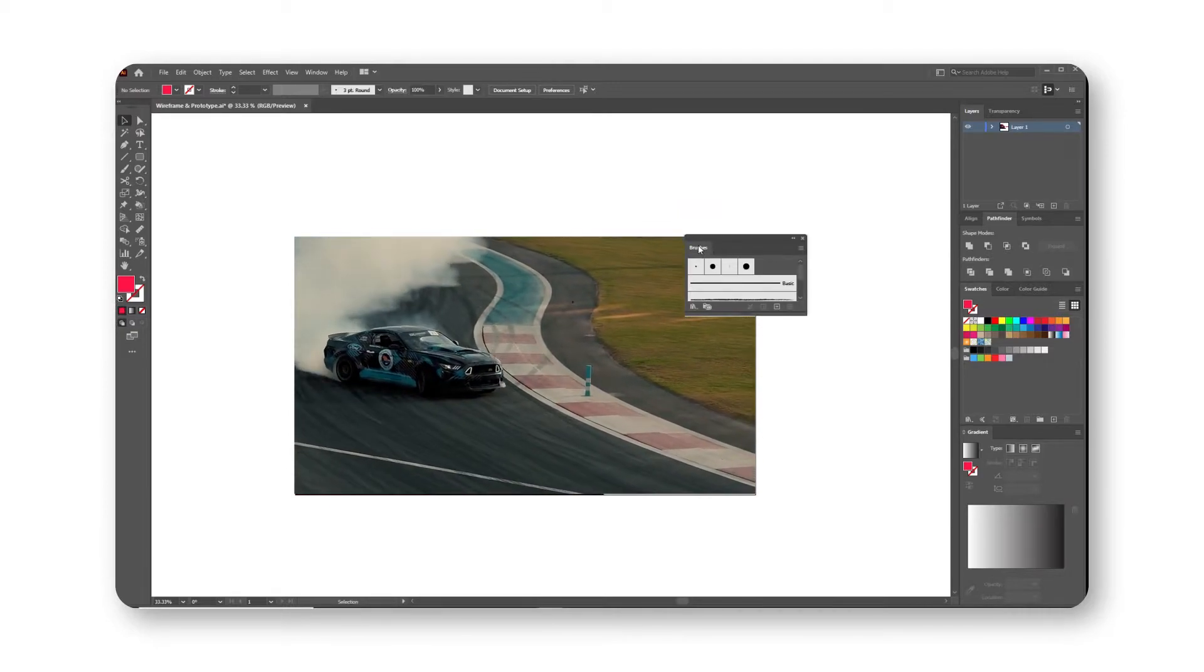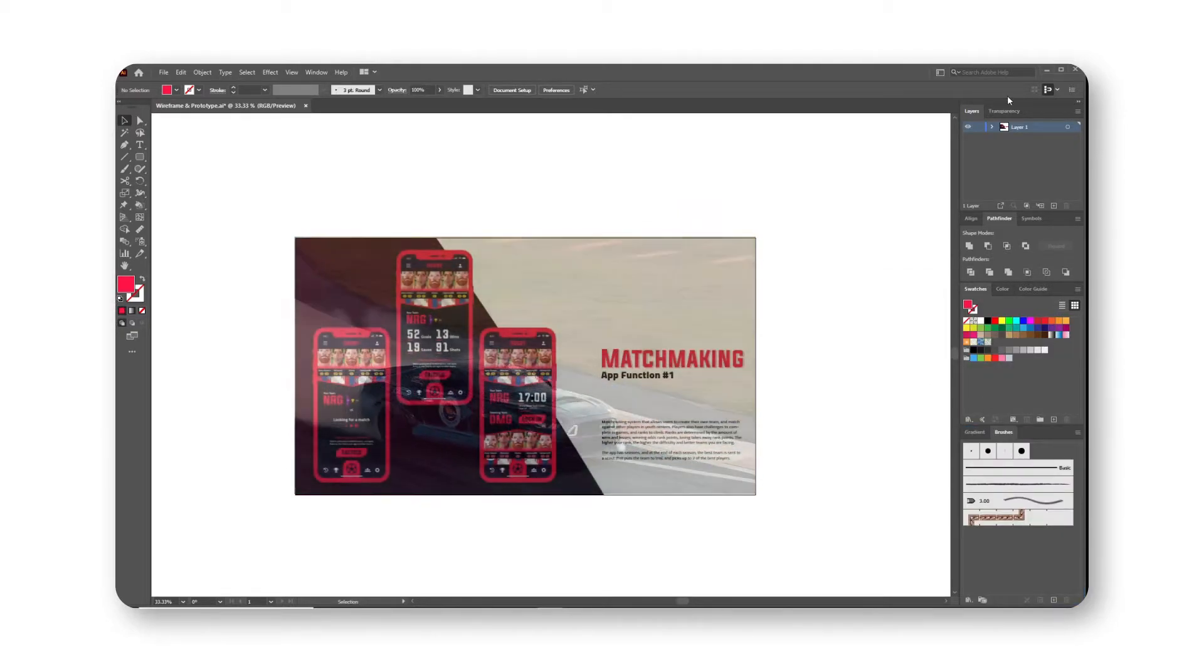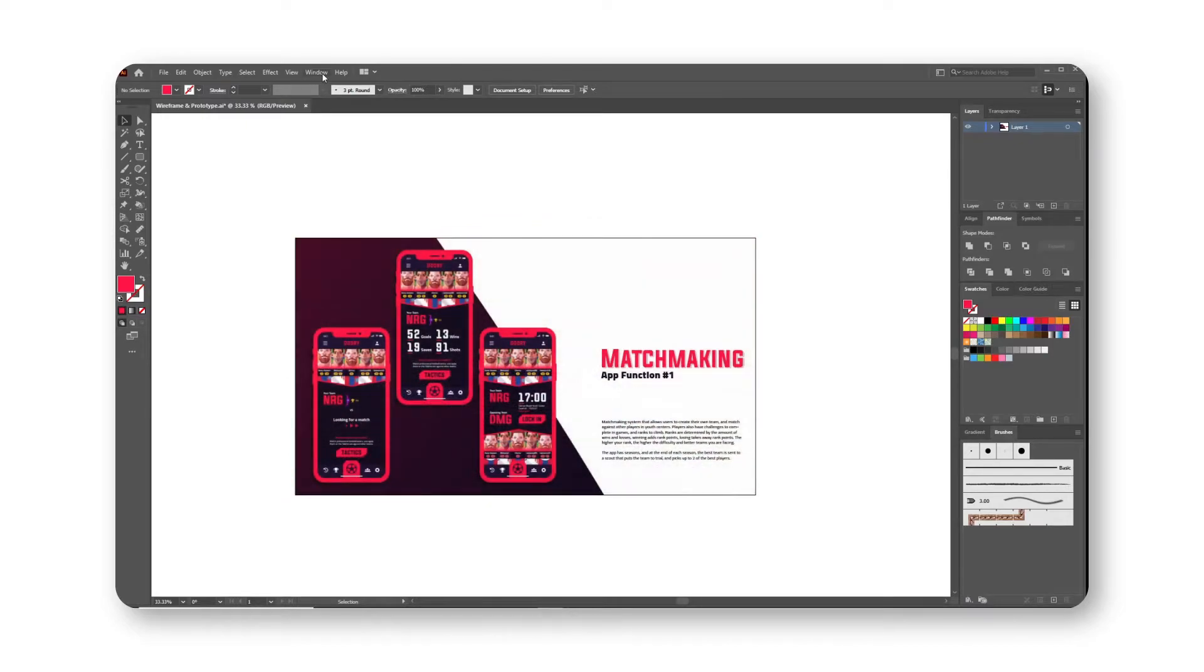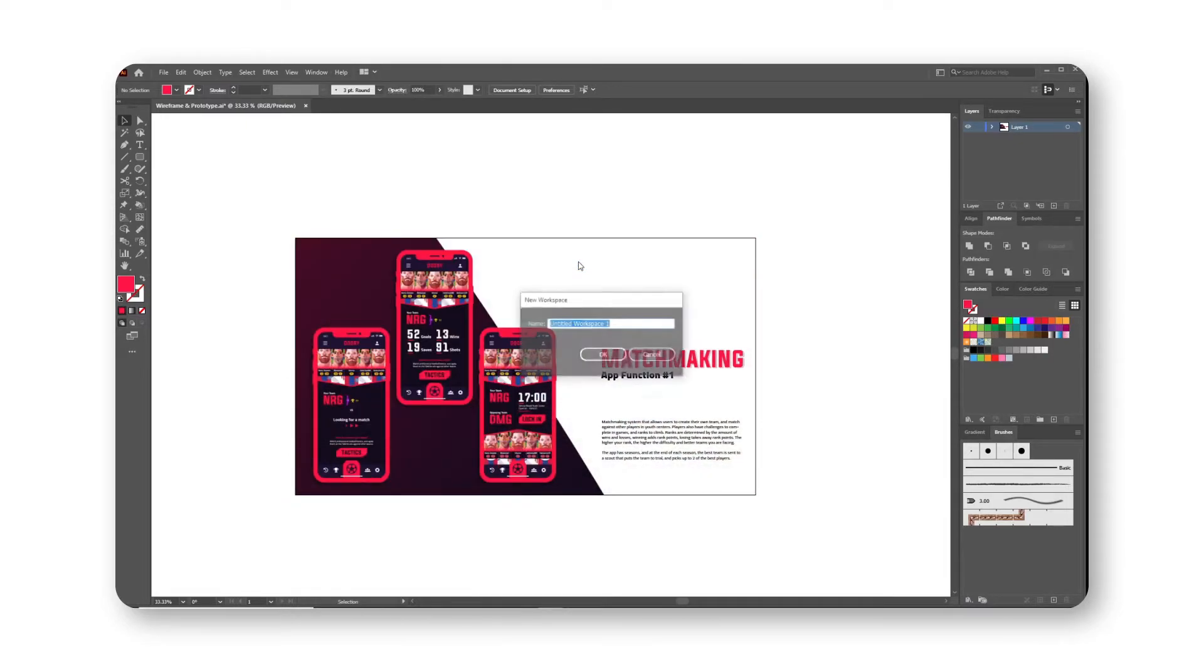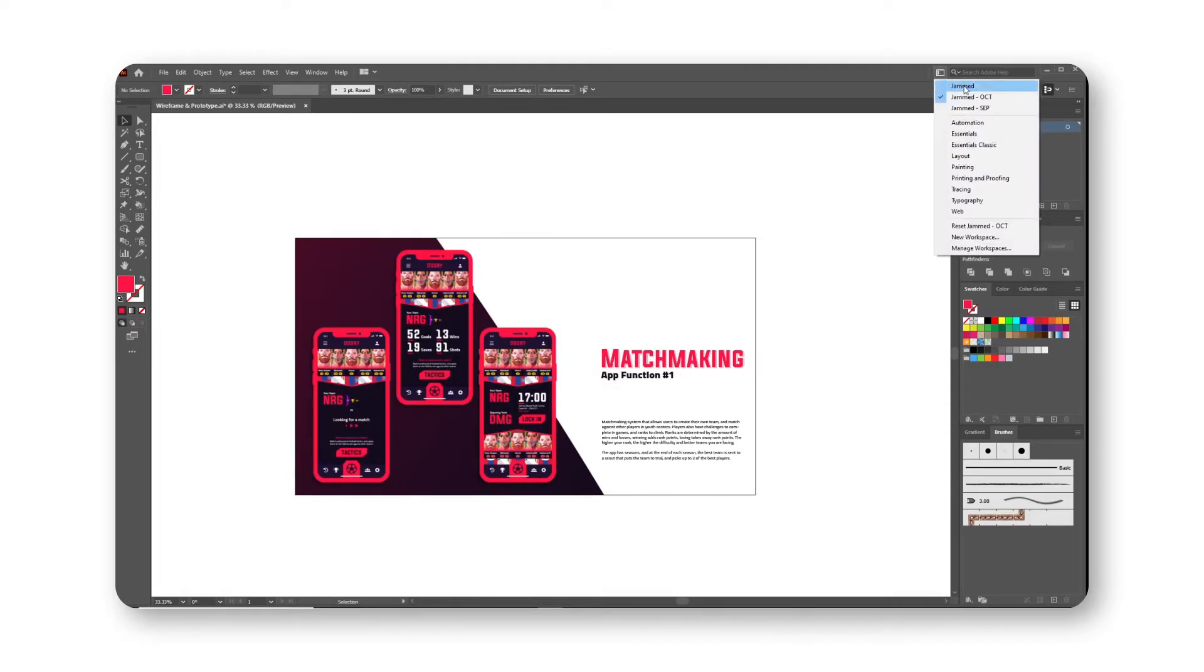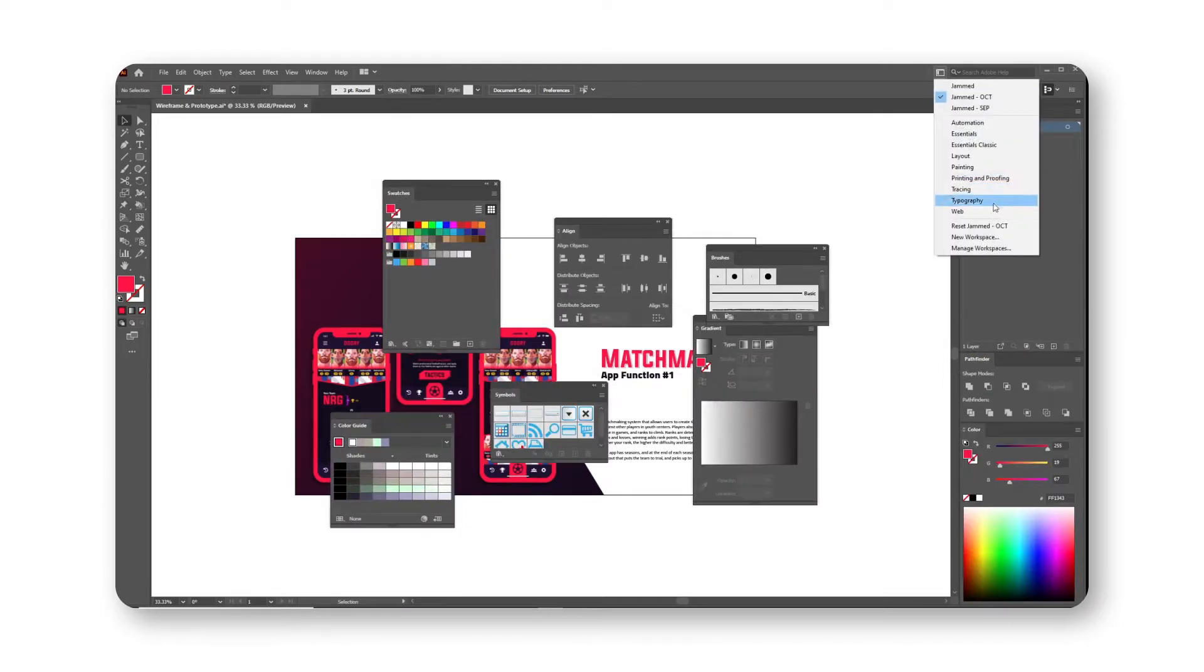Simply dock the tabs that you use together and when you have everything that you use regularly open and organized, you can go ahead and click on Window, Workspace, New Workspace and then you save it. So that when you mess up your workspace a little, you can reset back to where you started.